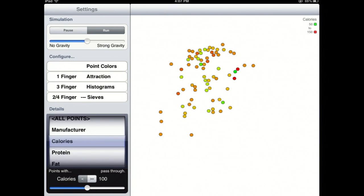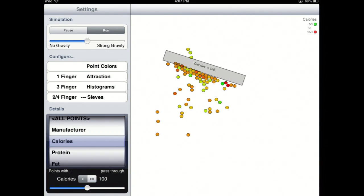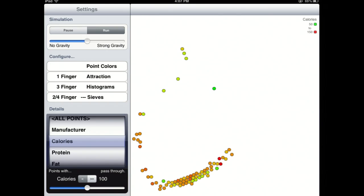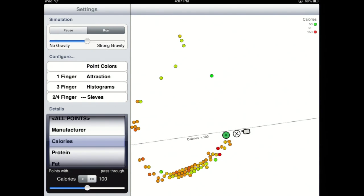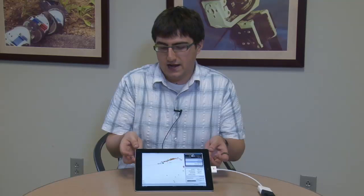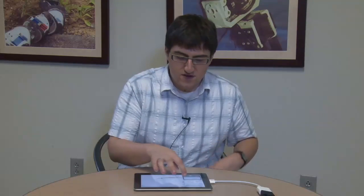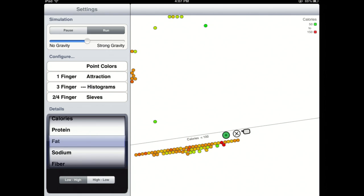Right now I'm setting anyone with less than 100 calories to pass through this filter I'm dragging between my fingers. I can then set a wall to keep them from passing through. I tilt the iPad and I can allow them through or not. And finally, once you've gotten a set of data, you can then set a histogram, which is a statistical way to see the distribution of your data.